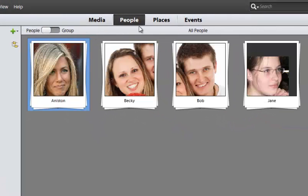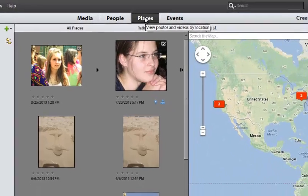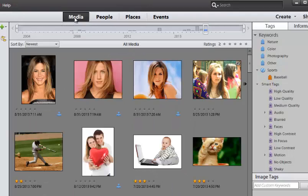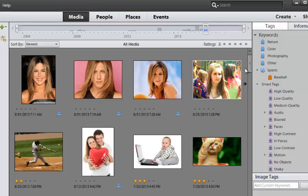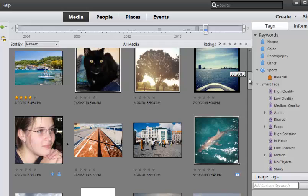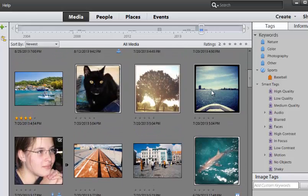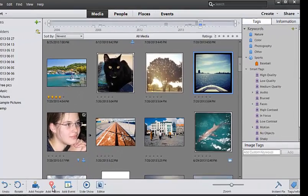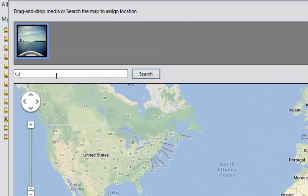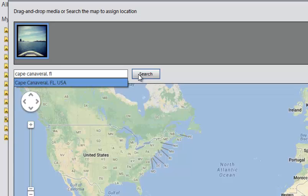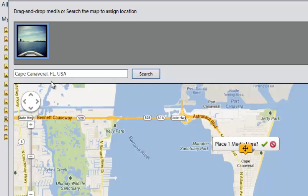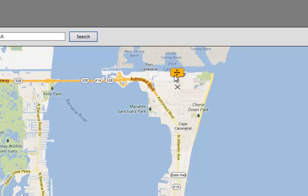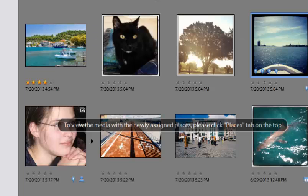So I can do the same thing with places. I can tag photos by places. So one thing I can do, if I go over here to media and I choose, let's go to this photo here of this boating picture. And I'm going to go ahead and say, add a place. And then I'm going to go ahead and type in the city, Cape Canaveral, Florida. And I'm going to say search. Alright, so I select it. It brings me to a map. I can drag this wherever I want to. So I'm going to put it right here. And then I'm going to click the check box to place media there. So now I say done.